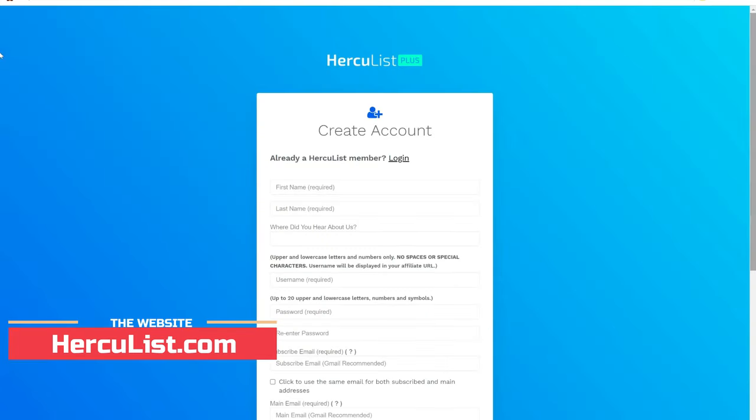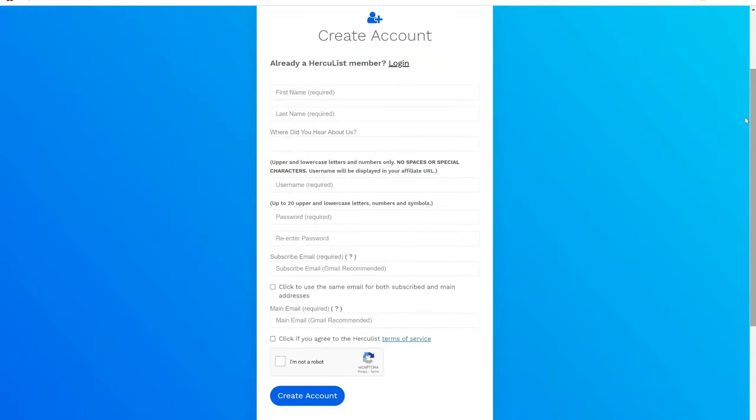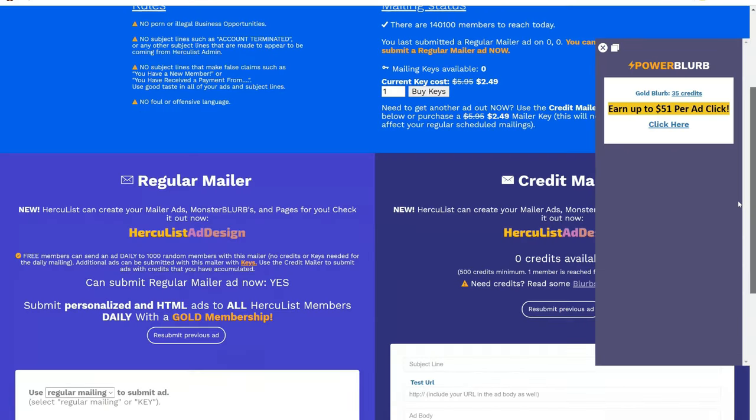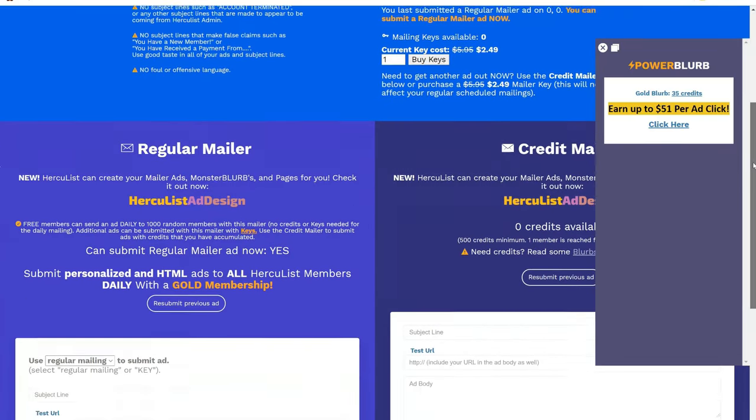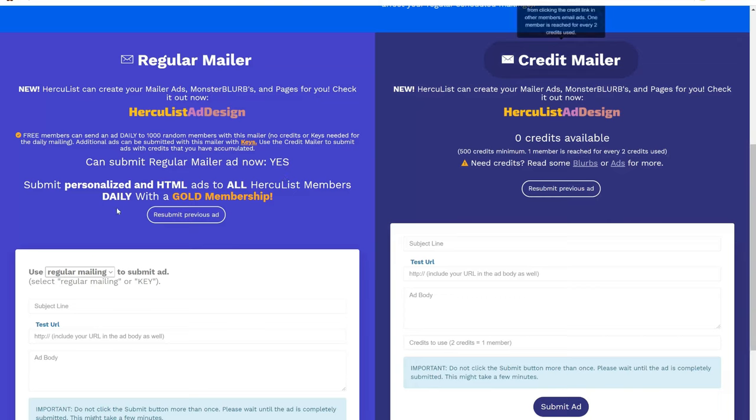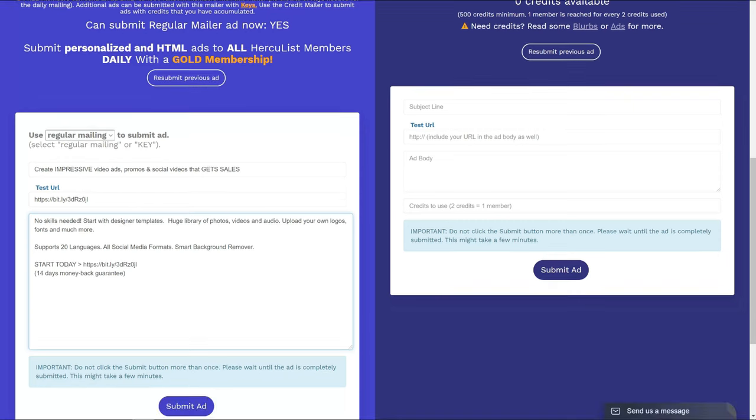You can register for a free account. To send the email, add a catchy title, the affiliate link you want to promote, and a description of the affiliate product. You must also add the affiliate link to the description. You can post an advertisement every day. So try out this free advertising method for different affiliate products.